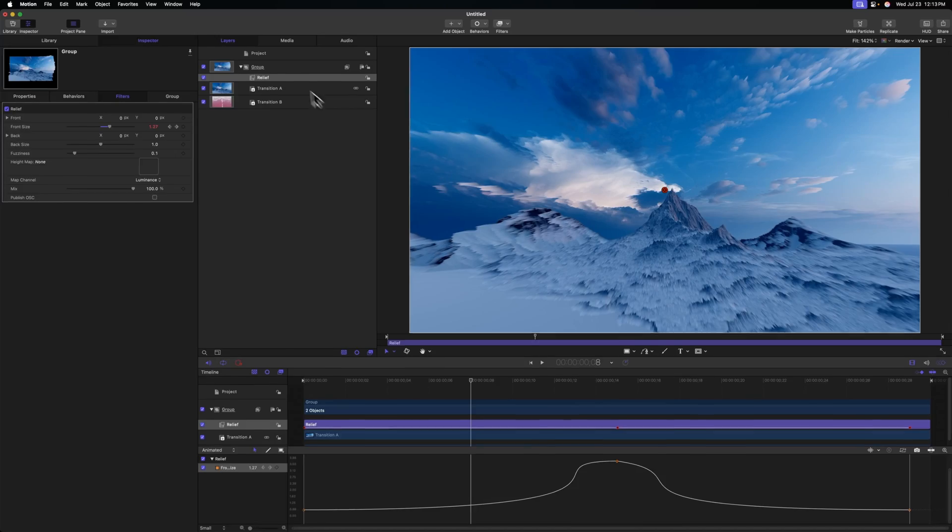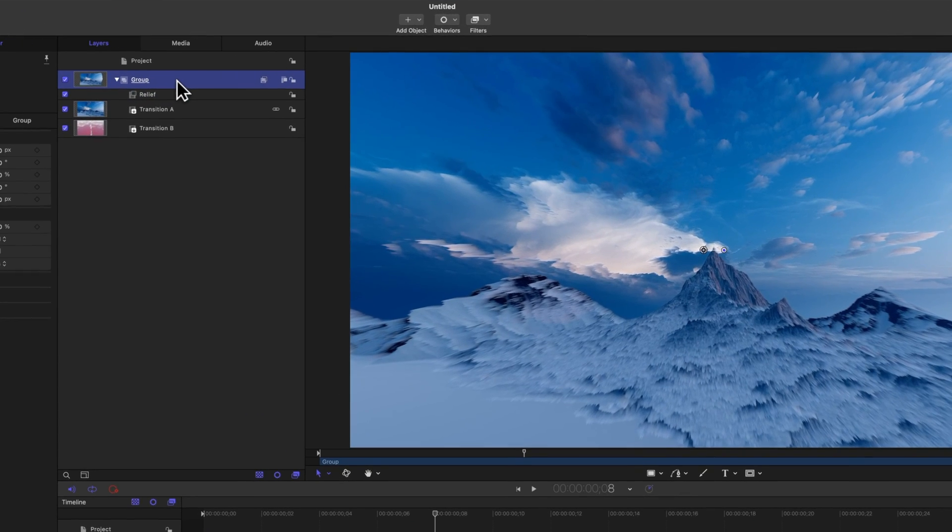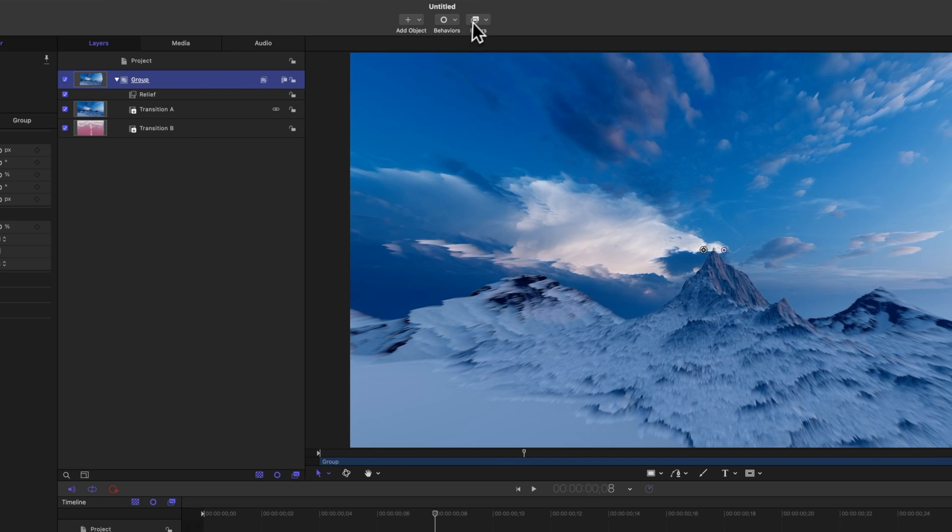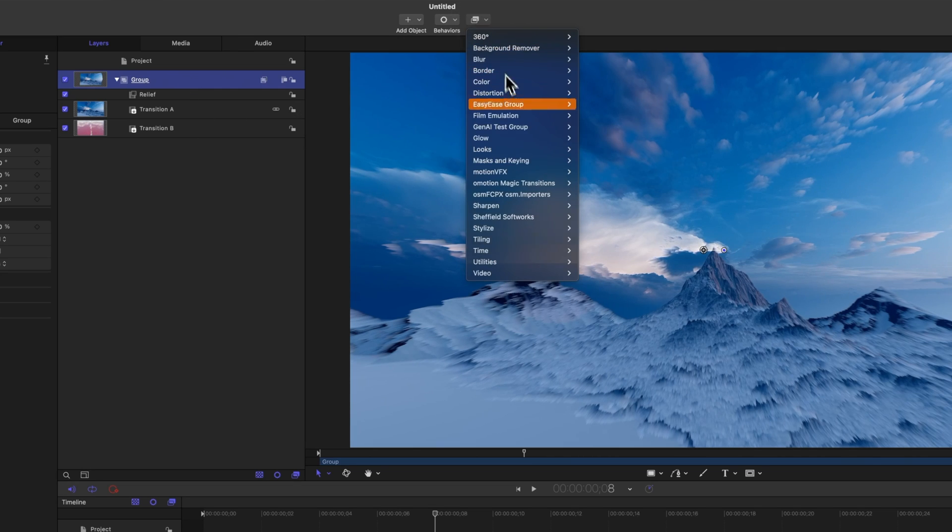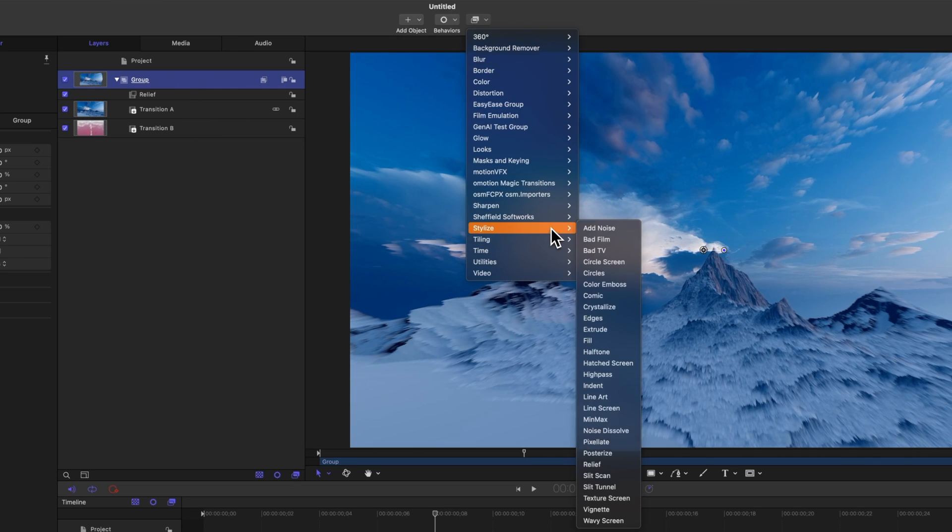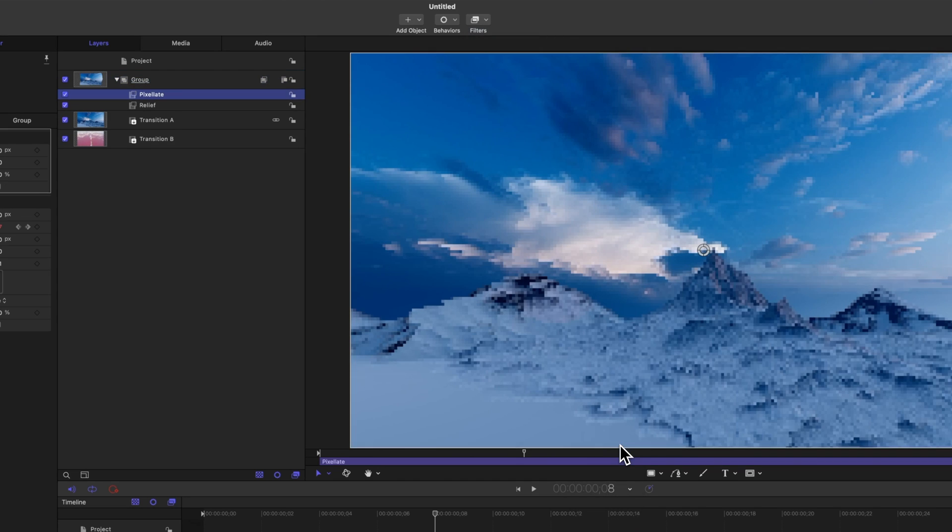But first, I want to add in one more effect. And that is the Pixelate effect. To do so, we will select the group which contains both of the transitions. We're going to go up to Filters, we'll go to Stylize once again, and this time we're going to select Pixelate.